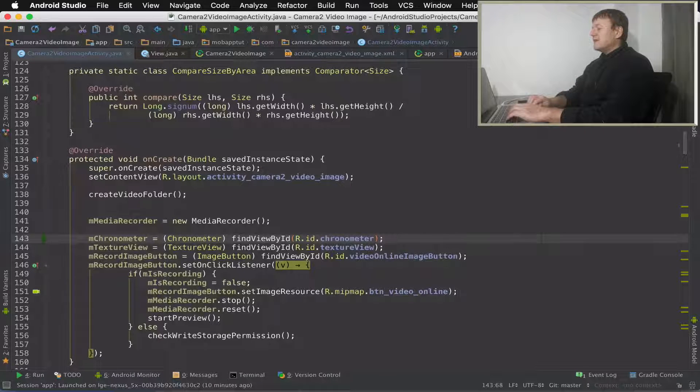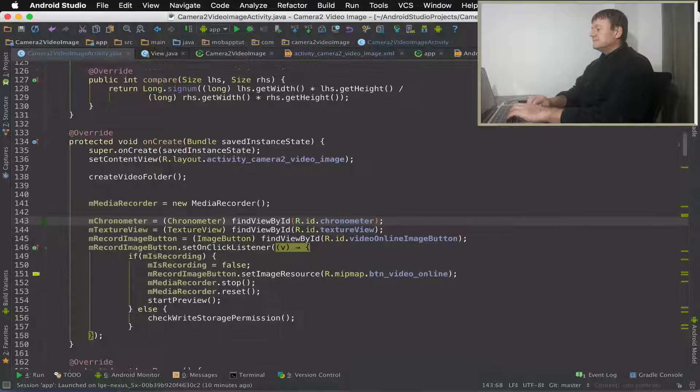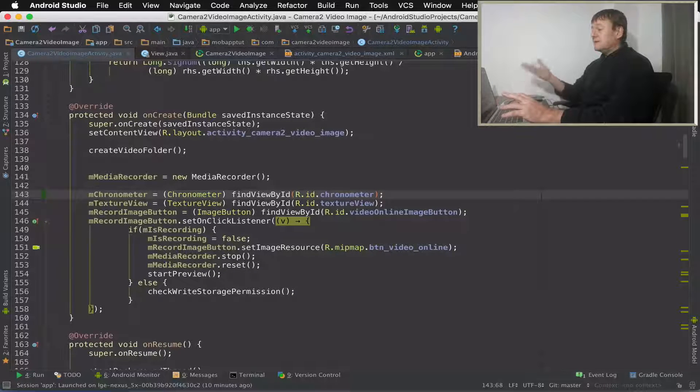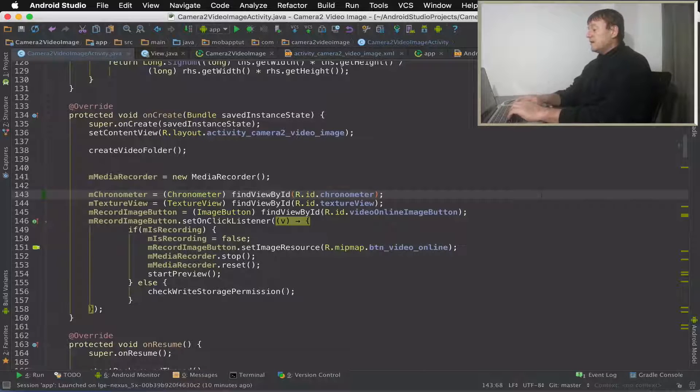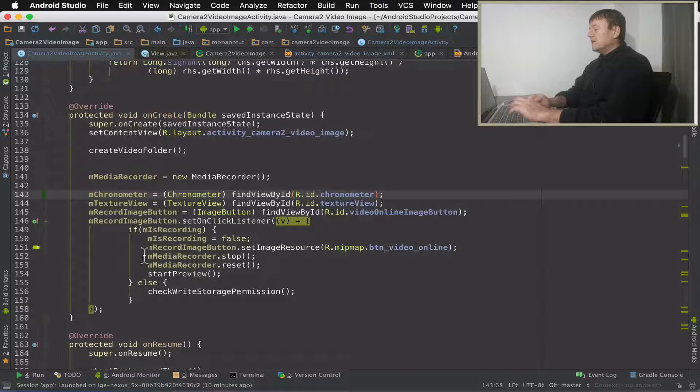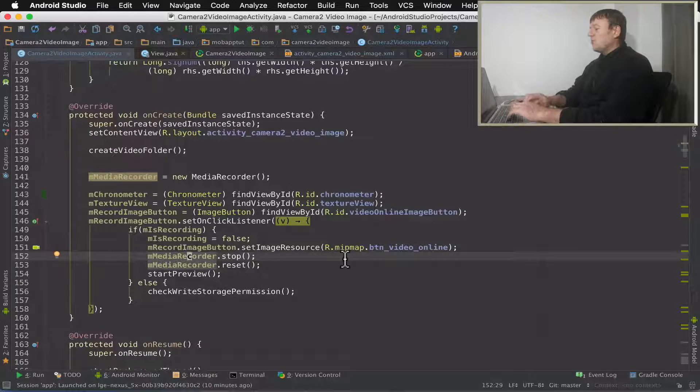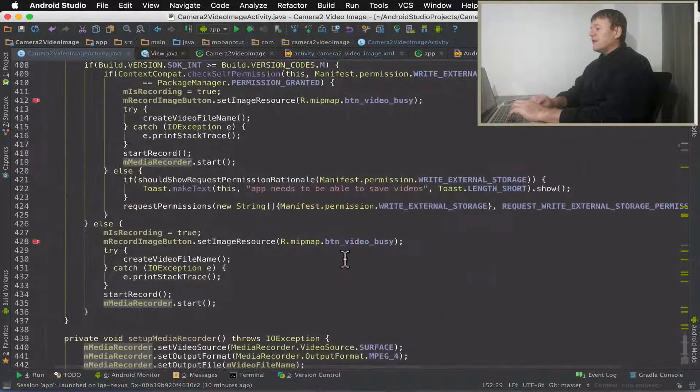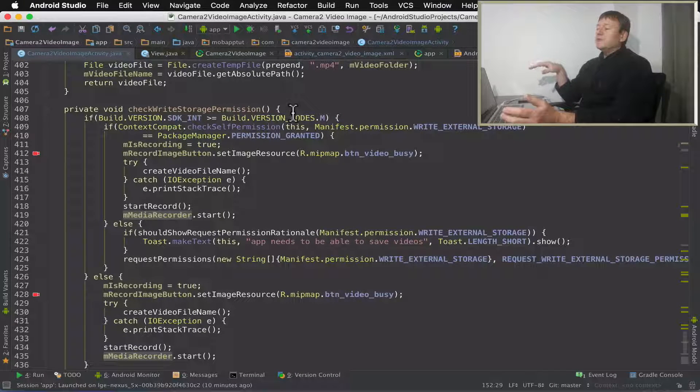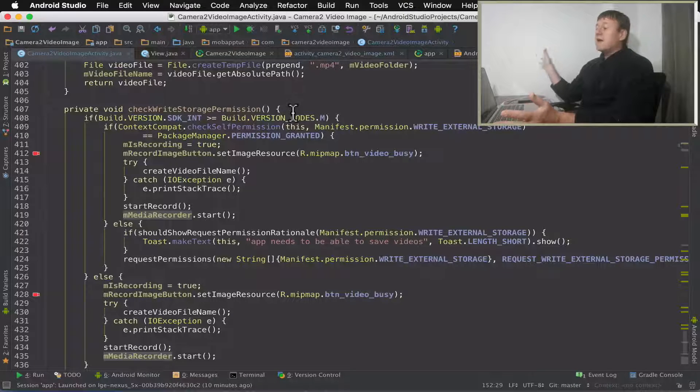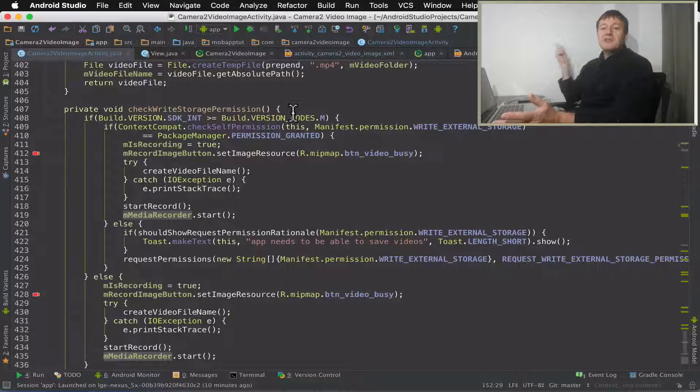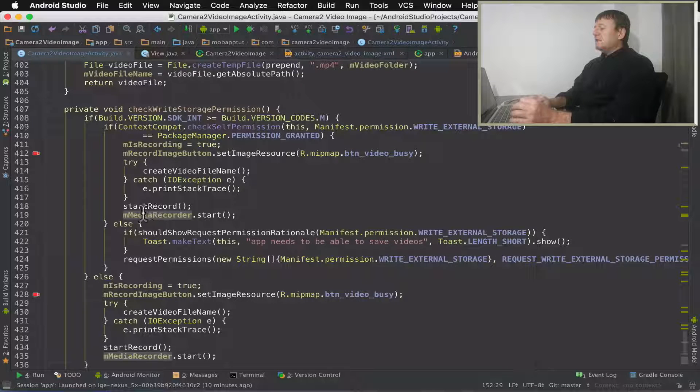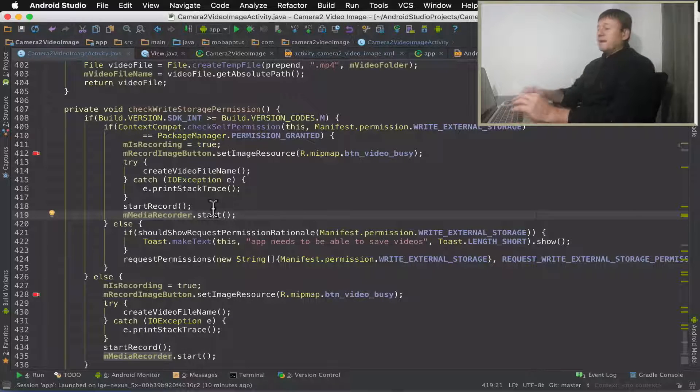So the next step here is to actually turn it on, and then turn it off. We turn it on when we start recording, don't we? So if we go to the very bottom of the source file here, if we cast our minds back, it's in this check right storage permissions method where we actually do the recording here. So basically, I think after media starts, I can turn on my timer.